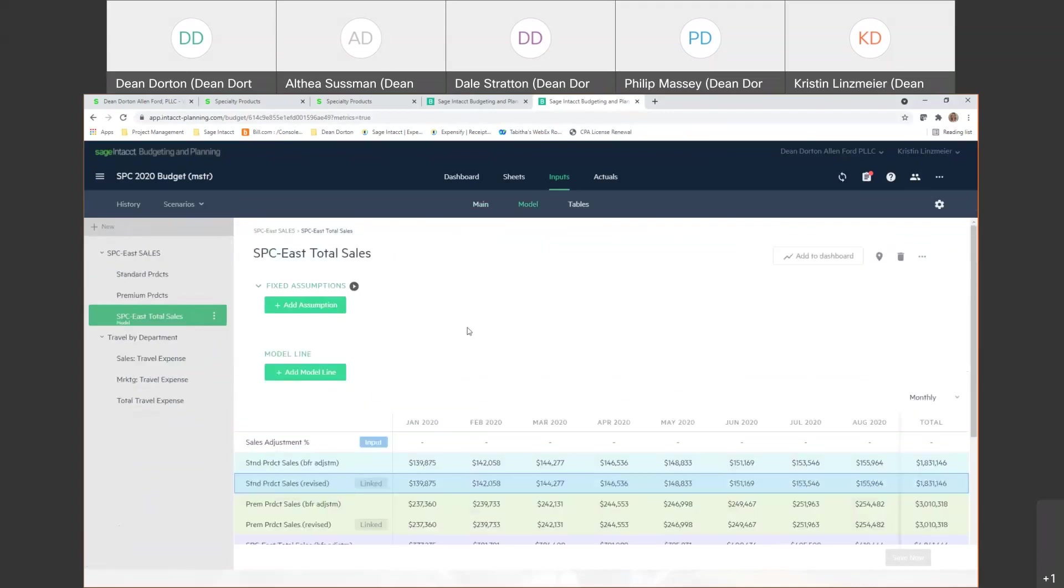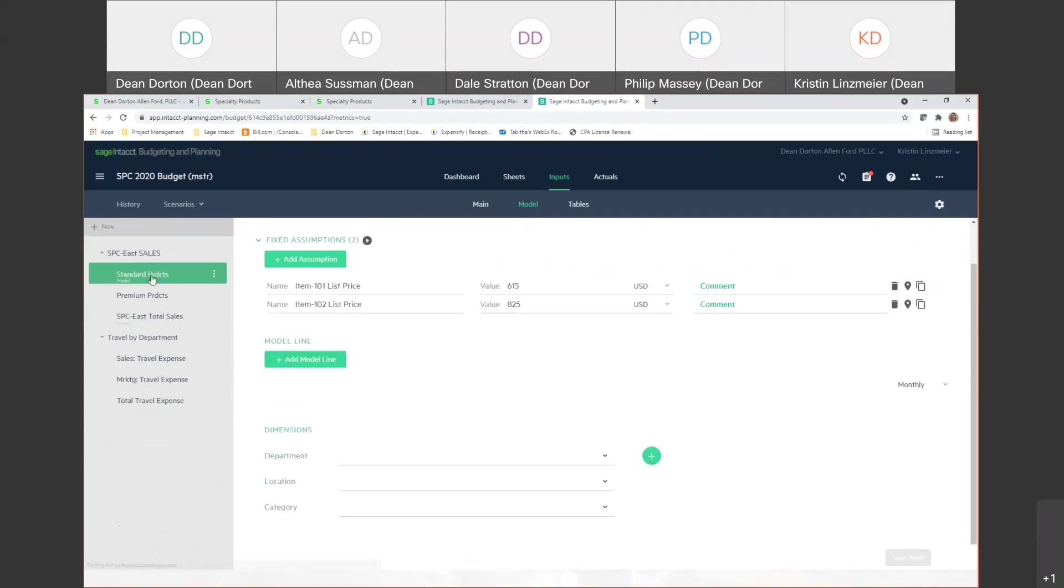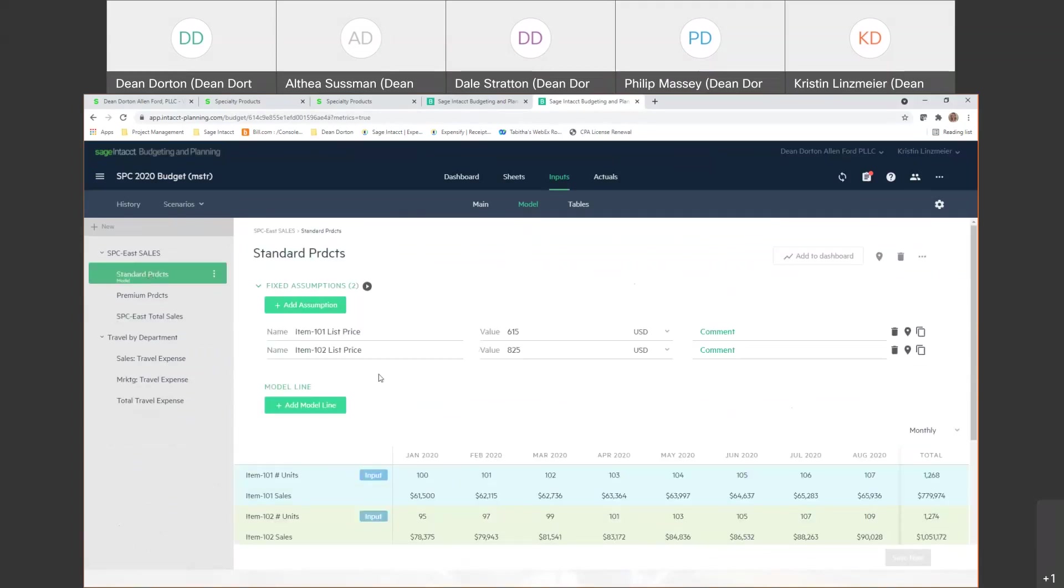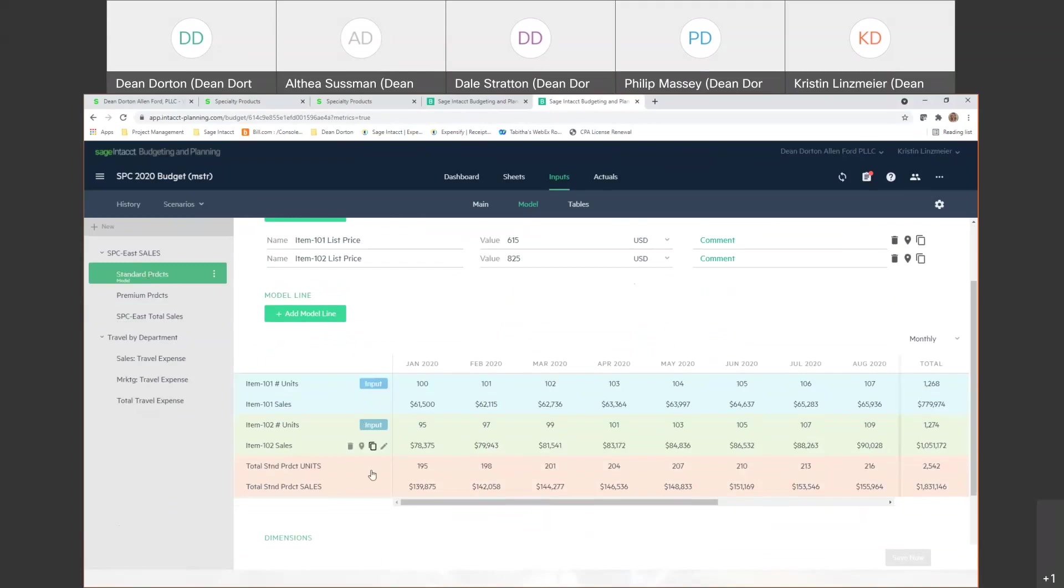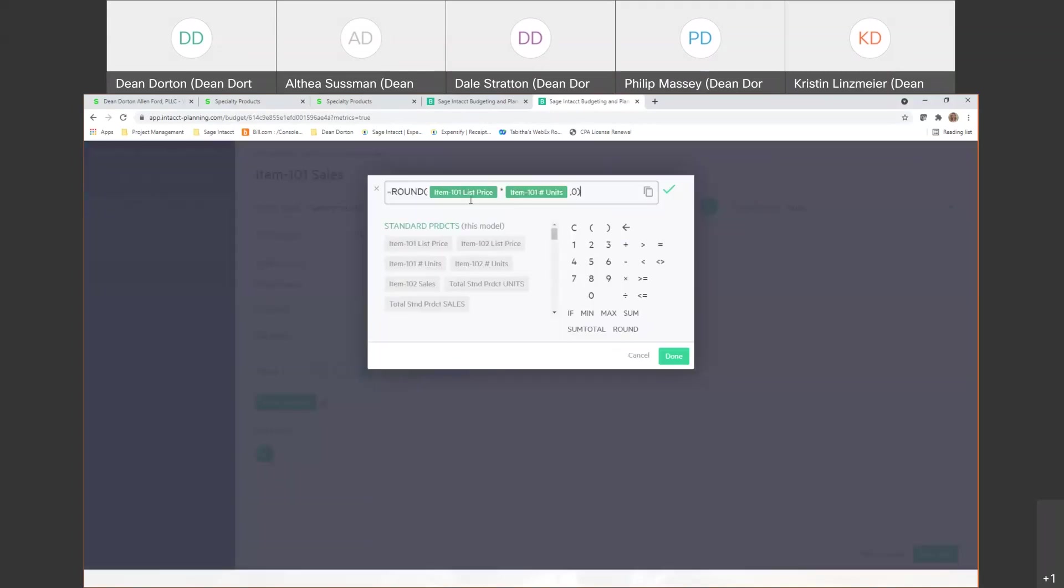I'm now in this inputs model section and this is where you can actually create basically different supporting schedules or calculations in addition to adding things like fixed assumptions and different type of calculations. Okay so if I actually jump up to the standard products here, you'll notice that this is where we kind of start from. We created a model line for our standard products. And so I've got a couple of items listed and a value with those items. And then down here I can go ahead and say okay so for my, let's say my item 101 sales, if I edit that, I can see exactly how that gets calculated. It's taking my list price times my unit to get me you know my sales for that particular item.